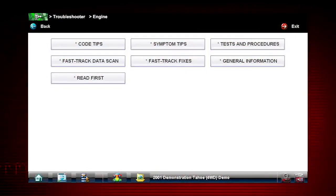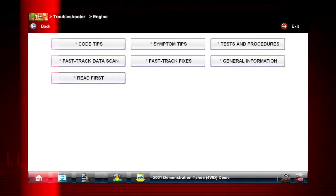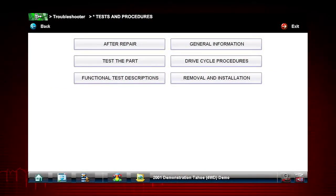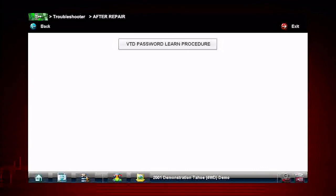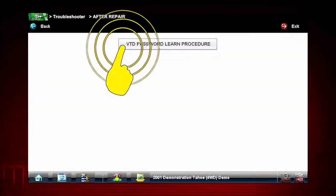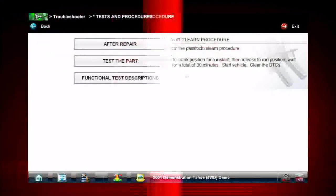The tests and procedures section provides many ways to save diagnosis and repair time. The after repair section shows methods to verify that your completed repair has completely solved the customer's problem. This includes relearn procedures and functional tests needed to verify and complete the repair. Here we see what to do to confirm the repair of the pass lock sensor.